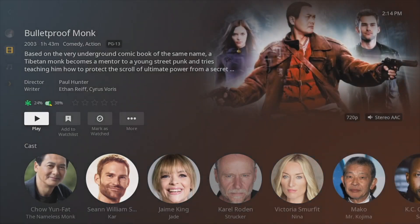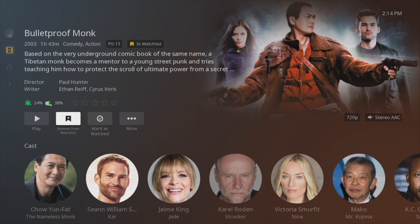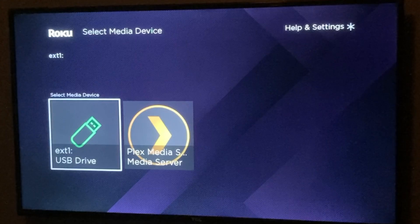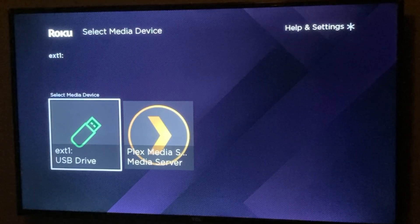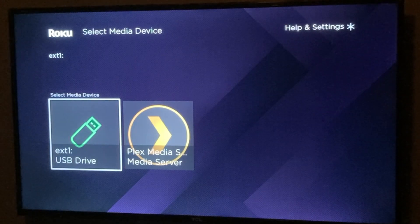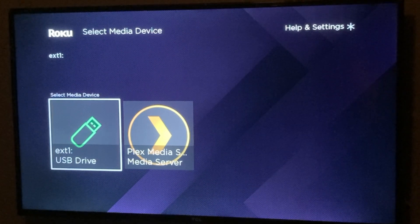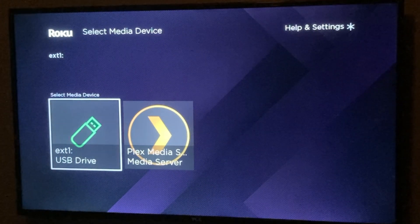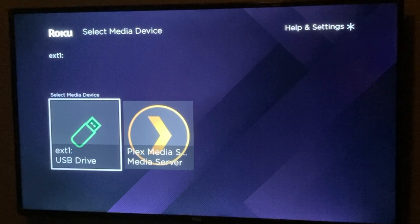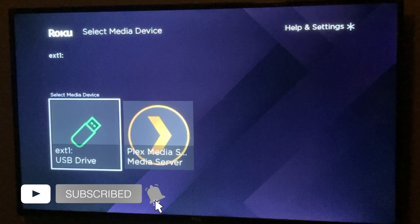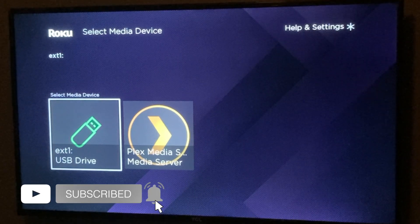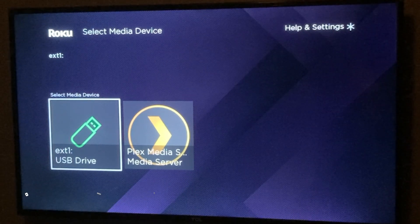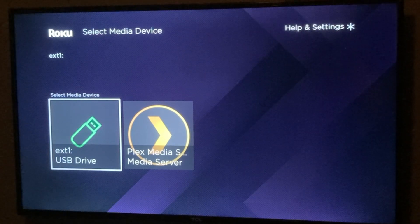This has been a tutorial on how you can access your personal media on a Roku smart TV. If you like this video, go ahead and give us a thumbs up and subscribe to the channel. Otherwise, we'll see you guys in the next one.